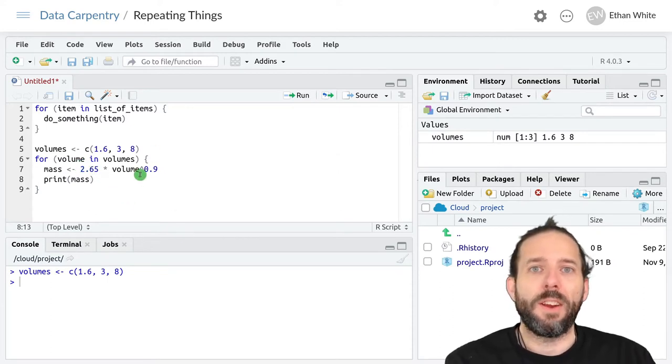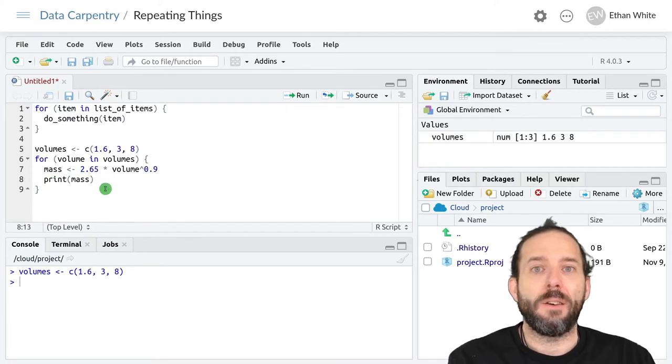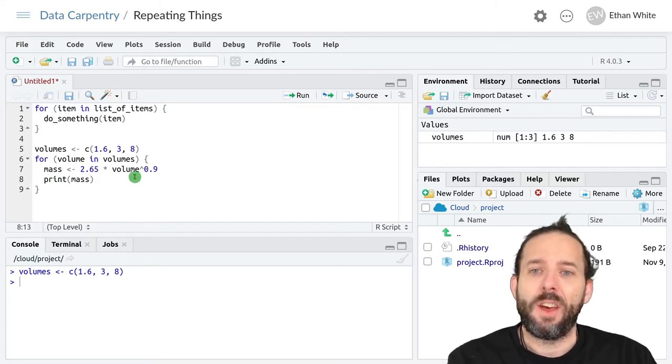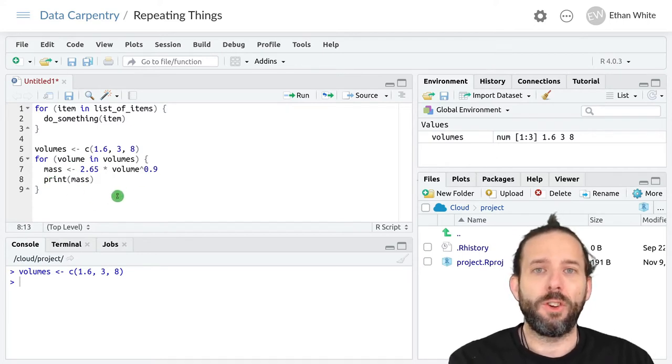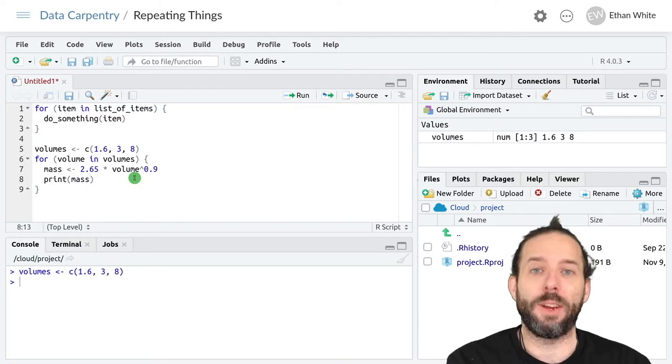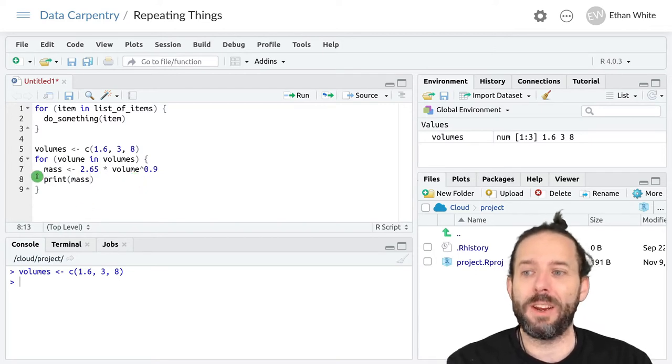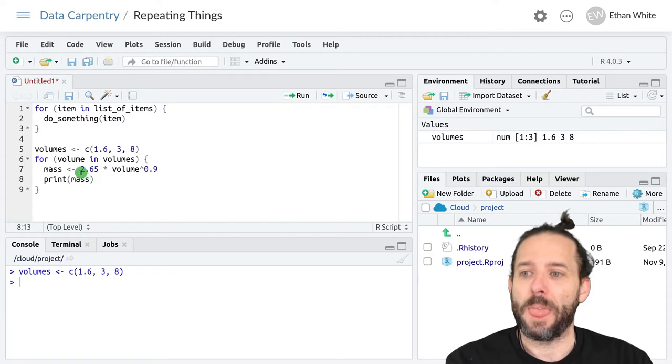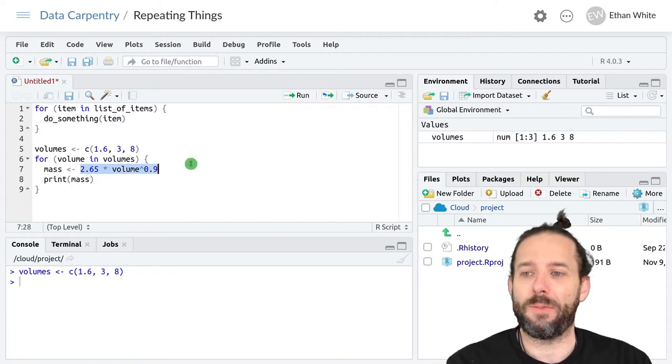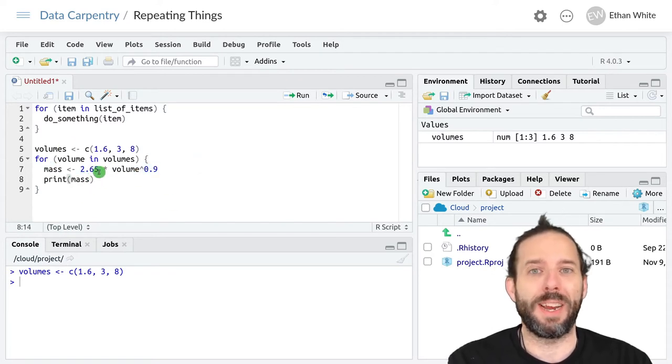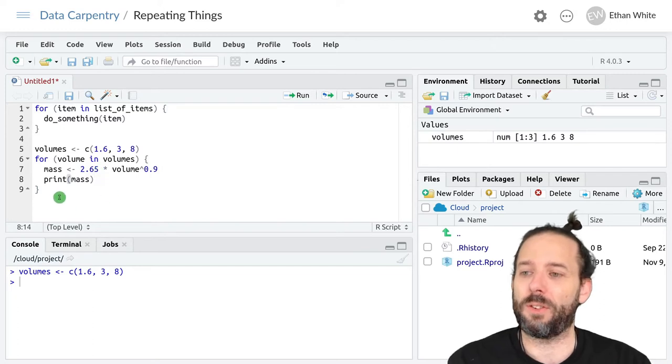One thing to note is that inside of for loops and functions as well, if we want to actually display something to the screen, we have to explicitly use a print statement. So even if I just typed this, it wouldn't have printed out. We would have needed to include it in a print statement.